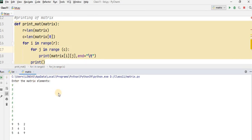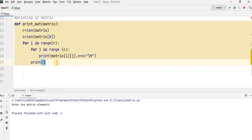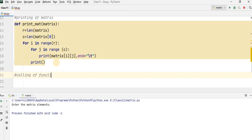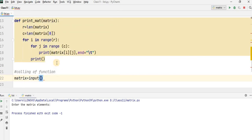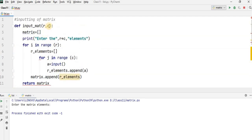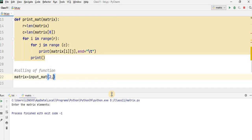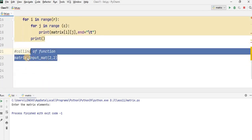Now run your program. It is asking to enter the matrix elements. You didn't call the function here, so first of all call the functions. Calling a function — matrix will be equal to input_mat. The name of the function is input_mat and you have to pass the number of rows and number of columns. Here I am passing 2, 2 — it means my matrix has 2 rows and 2 columns. This is the order of the matrix. Whenever you call this function it will return a value that will be of list type. So I will store this list in mat1.